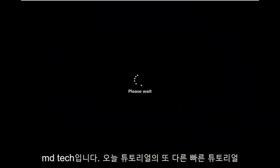Hello everyone, how are you doing? This is MD Tech here for another quick tutorial. In today's tutorial I'm going to show you guys how to go about resolving a Windows 11 blue screen error you're having on your computer.